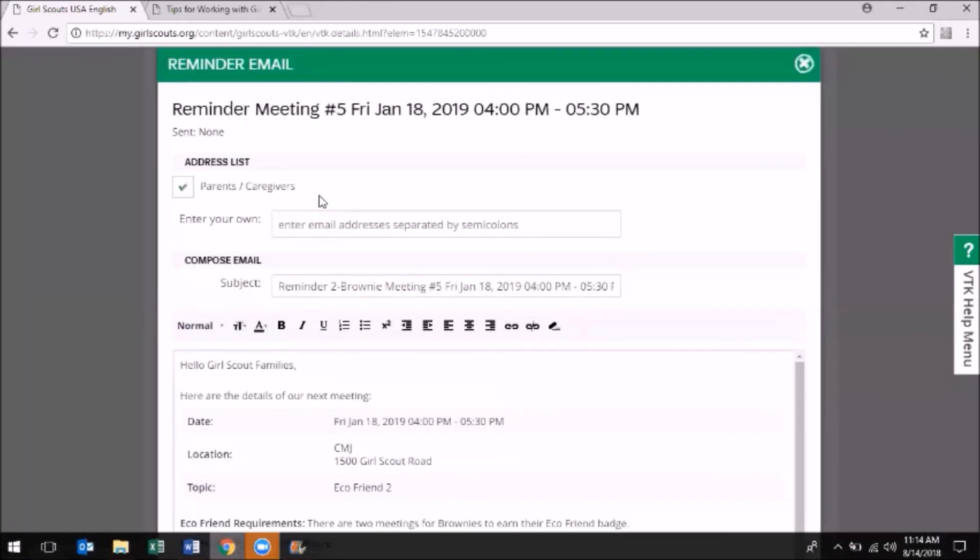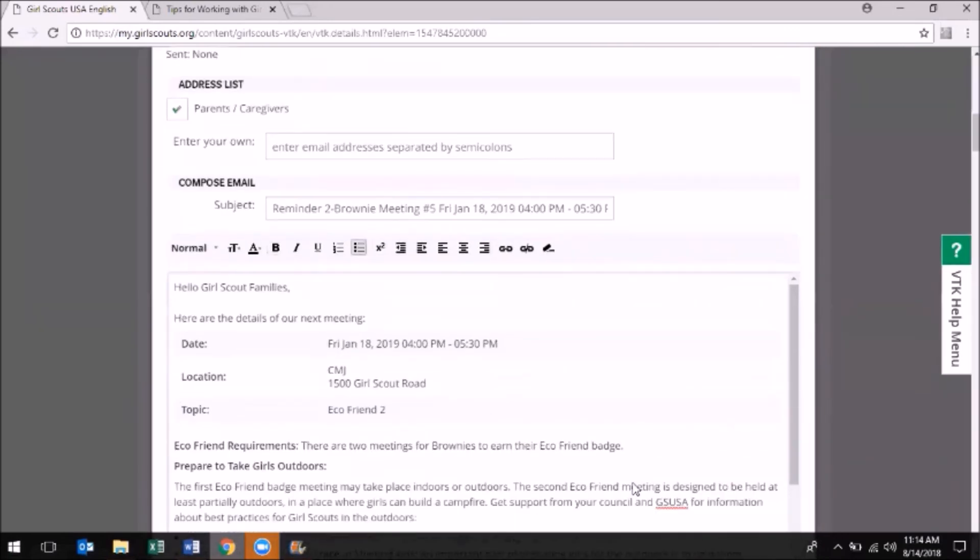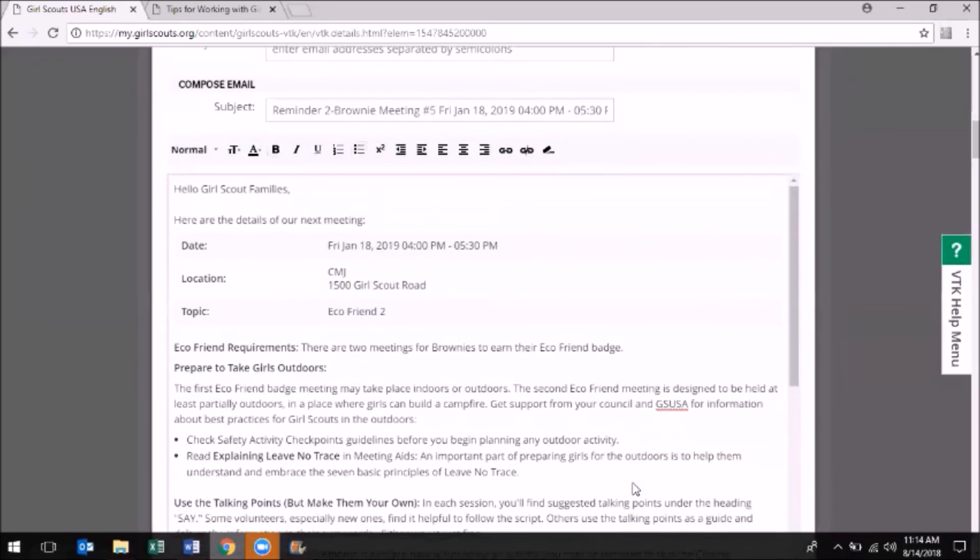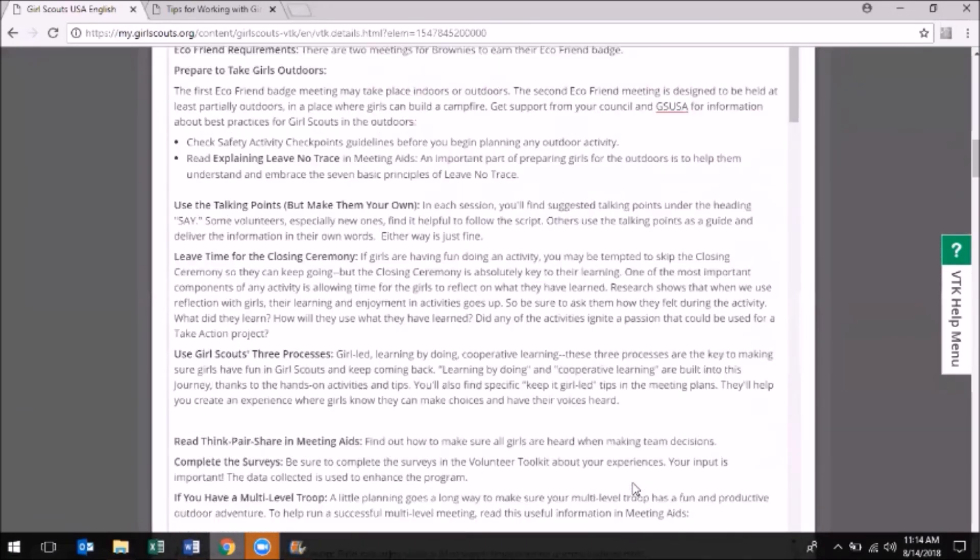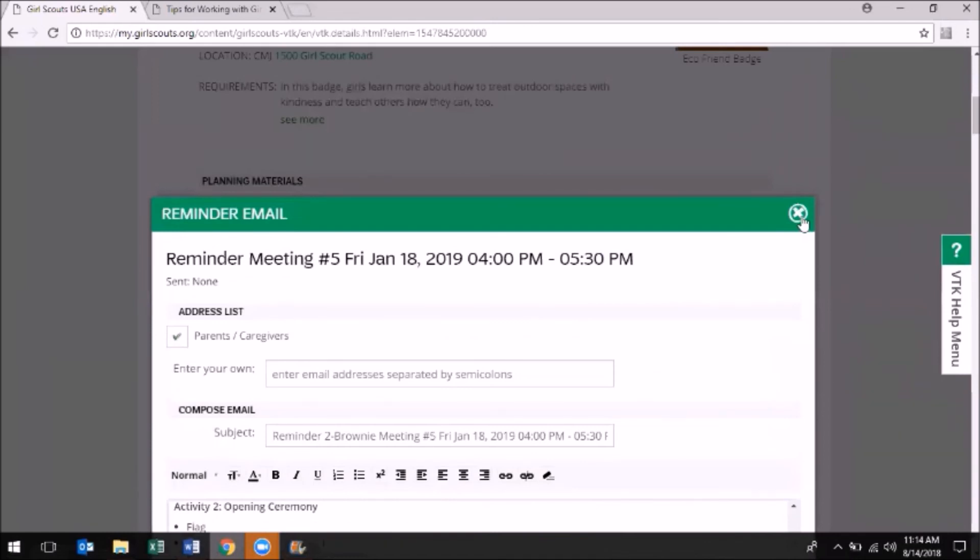Note that there are other tools available within the meeting plan. You can send reminder emails to parents, you can take attendance, and you can also just jot down general meeting notes.